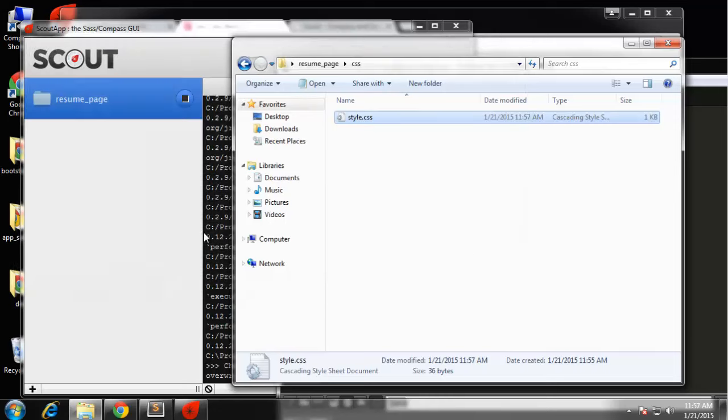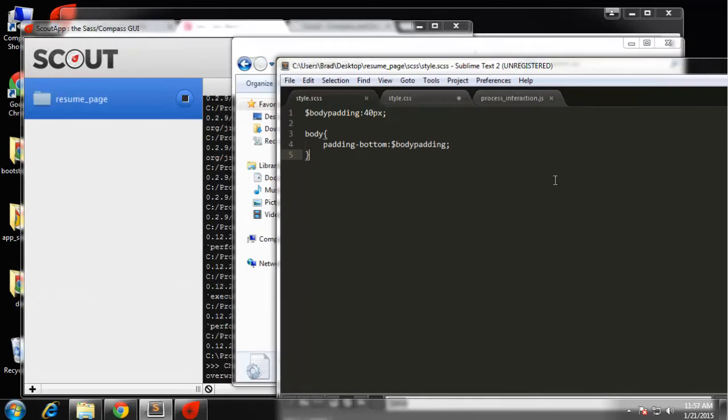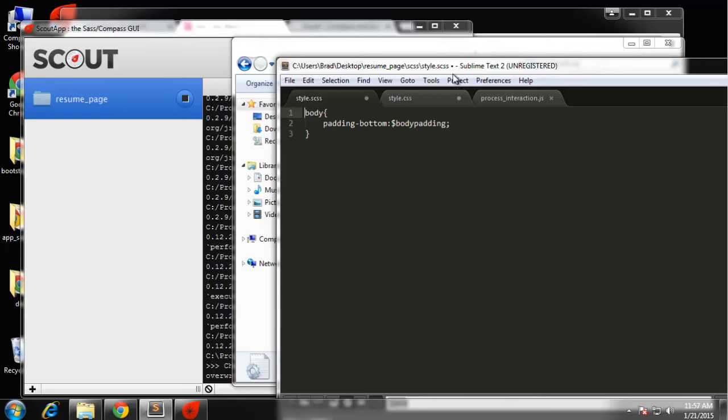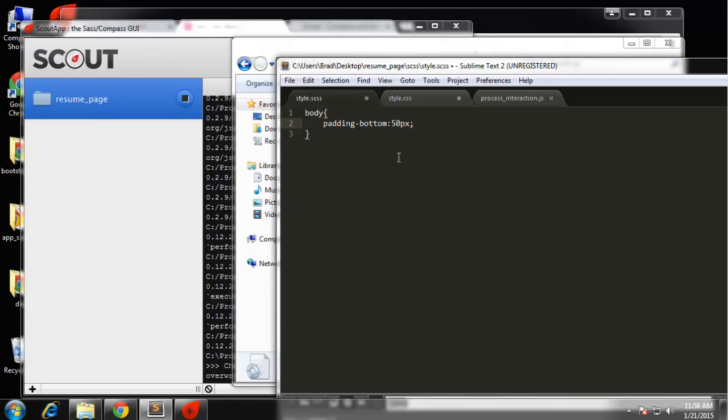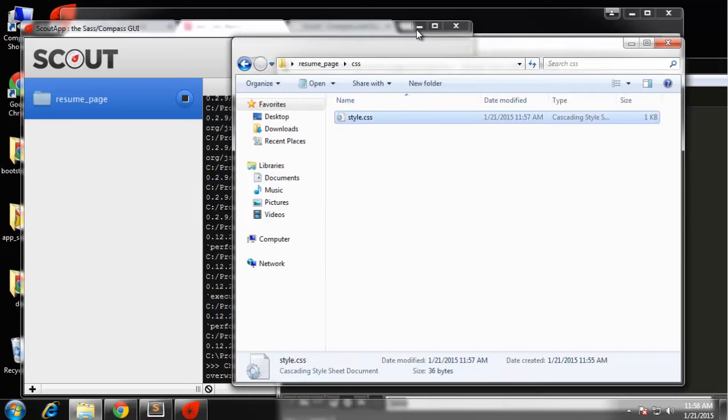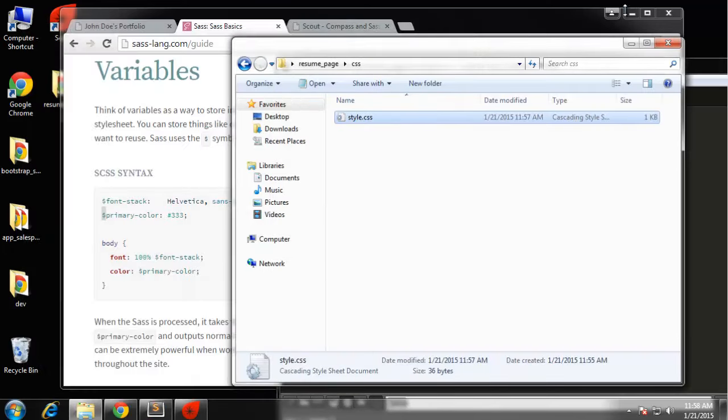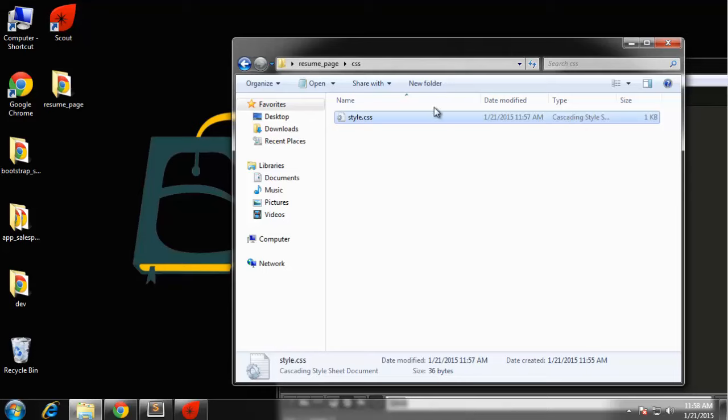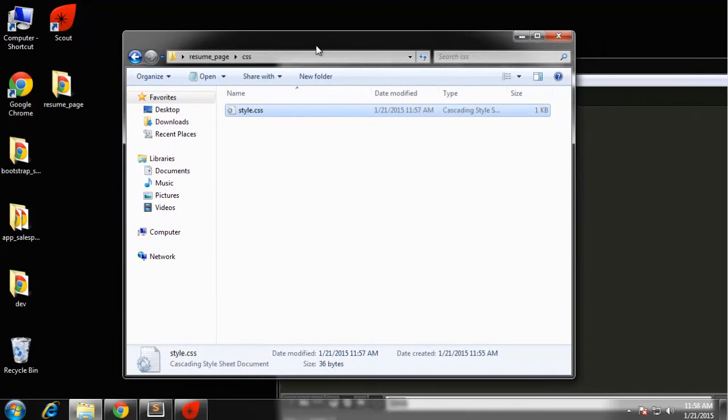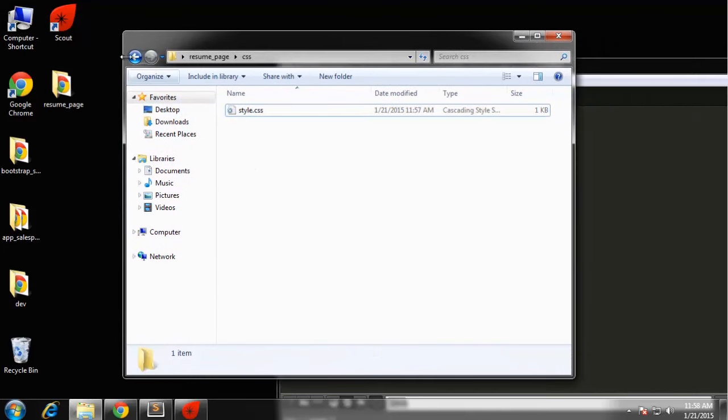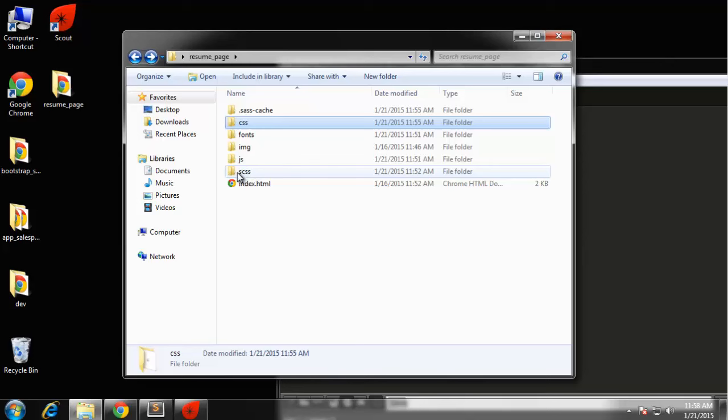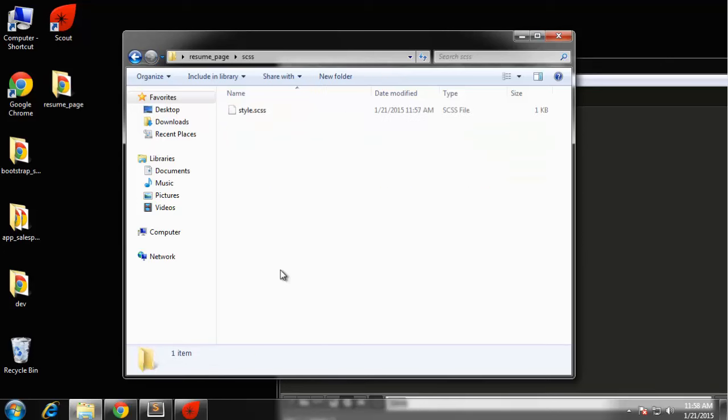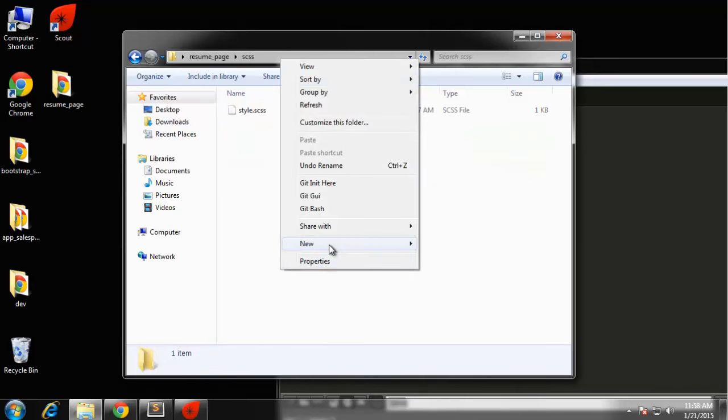I just wanted to give you an example of using variables. We're not going to actually use this. Now what I want to do is, we need the Bootstrap CSS file because we don't have that in our directory yet. We're going to use the SCSS version of it.